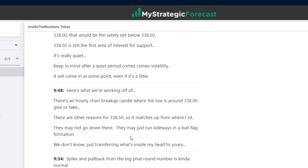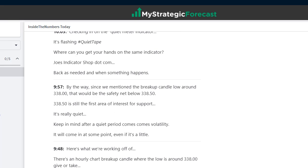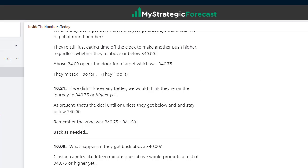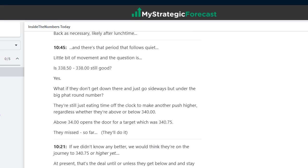If the market pays a visit to 338.50 early in the morning, buyers are going to show up. They're going to buy the dip — the buy-the-dip crowd will be there. Moving along — it's kind of quiet, they're floating around, not much is going on. Checking in on the quiet meter indicator: it's flashing hashtag quiet tape. That's by 10 o'clock in the morning. It smelled like they were on their way up to 340.75, as long as they stayed above 340.